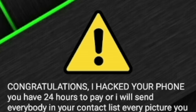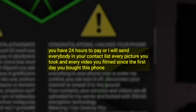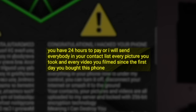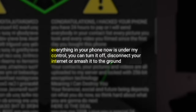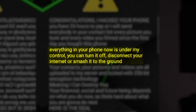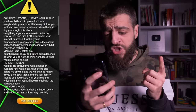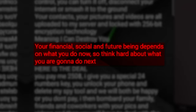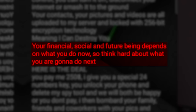The screen read: 'Congratulations, I hacked your phone. You have 24 hours to pay or I will send everybody in your contact list every picture you took and every video you filmed since the day you bought this phone. Everything in your phone is now under my control. You can turn it off, disconnect your internet or smash it to the ground. Your contacts, pictures and videos are all uploaded to my server and locked with 256-bit encryption technology. Meaning I can destroy you. Your financial, social and future being depends on what you do now.'